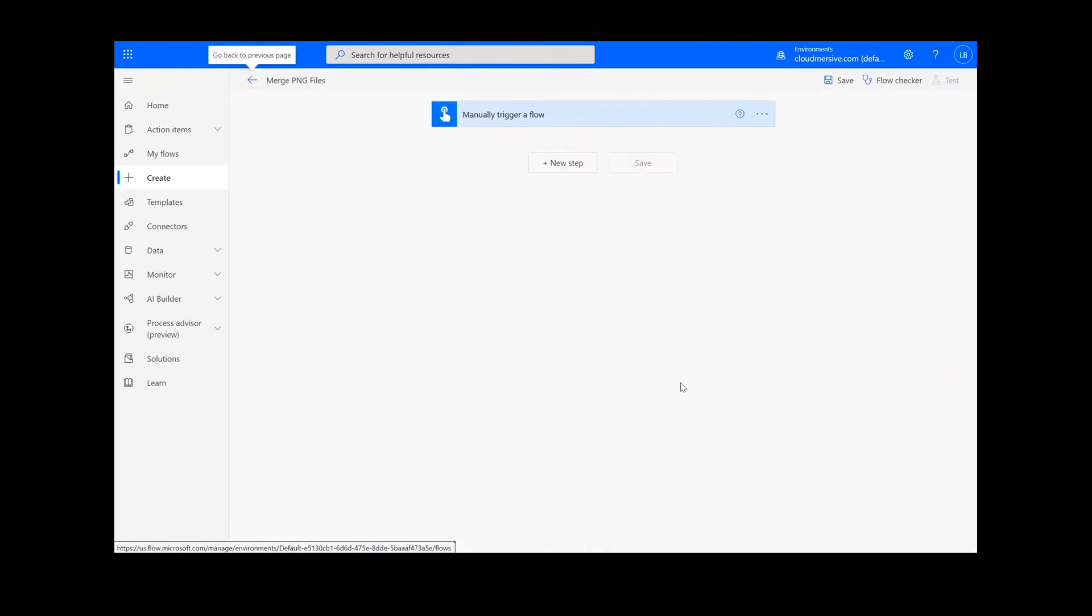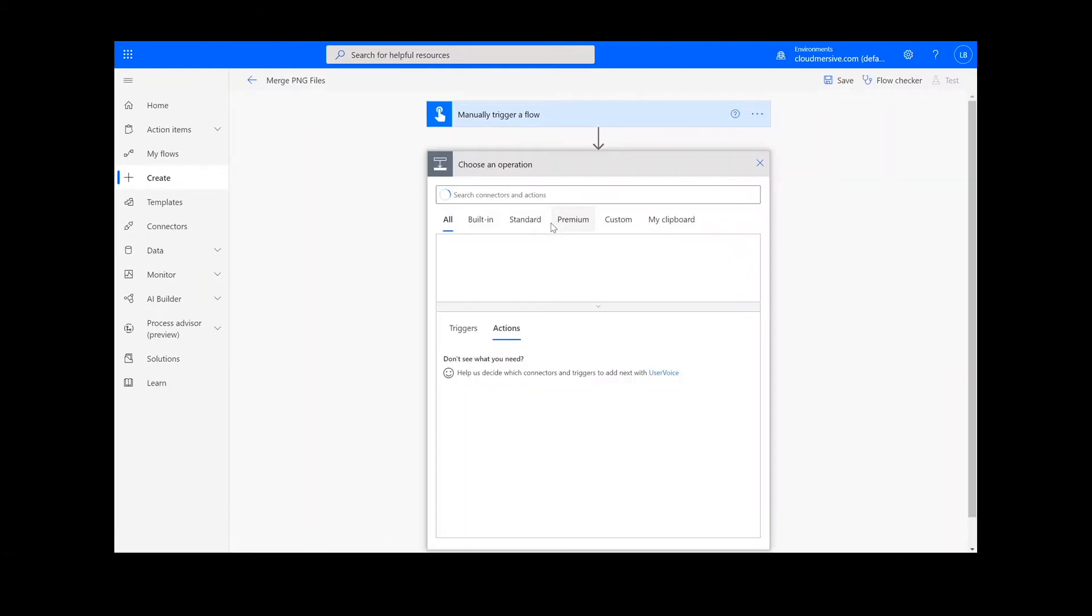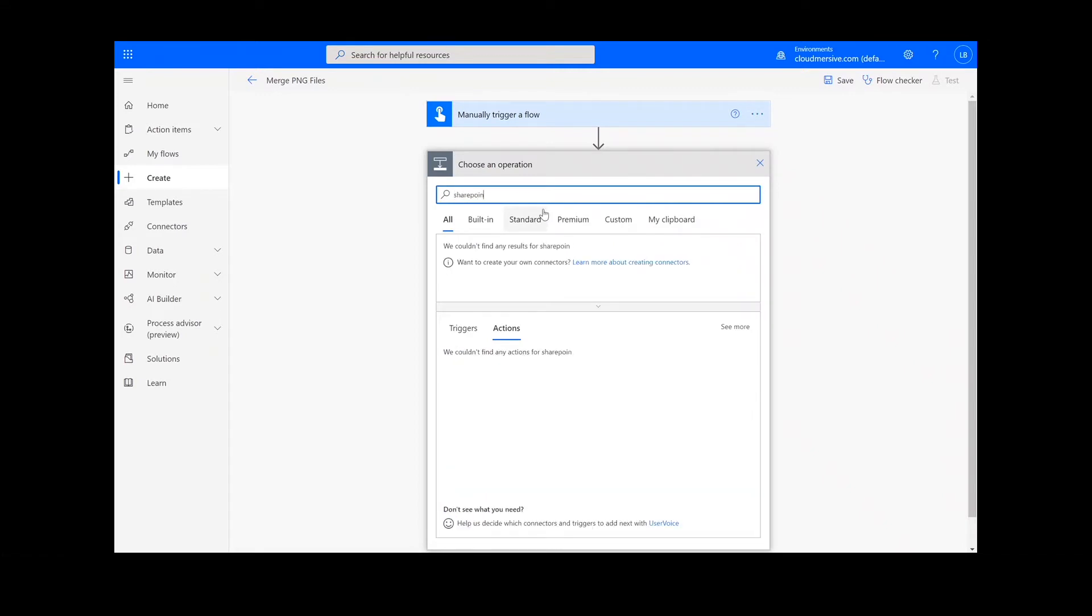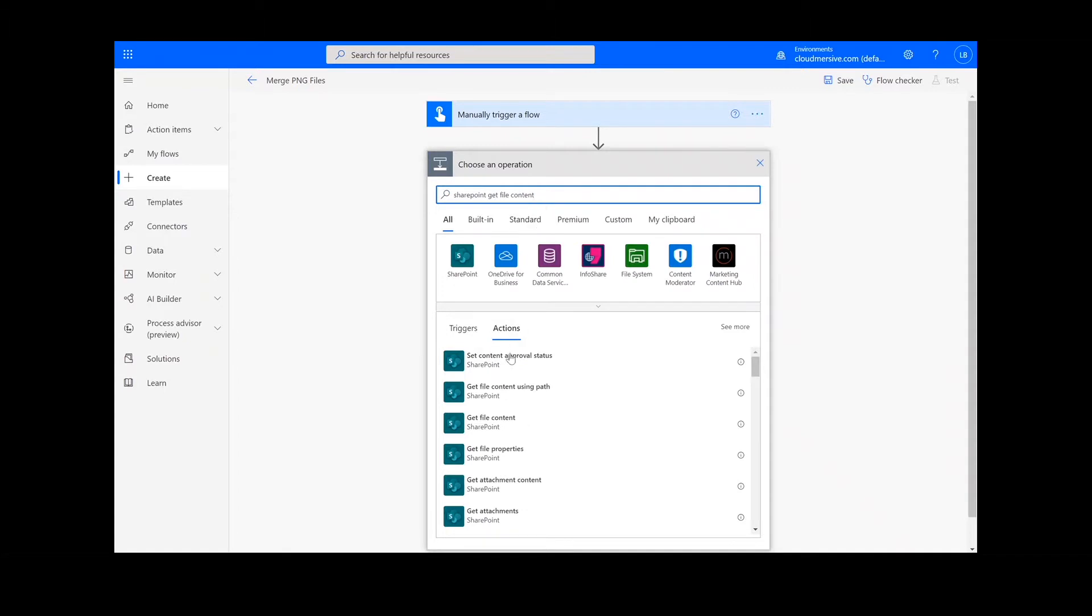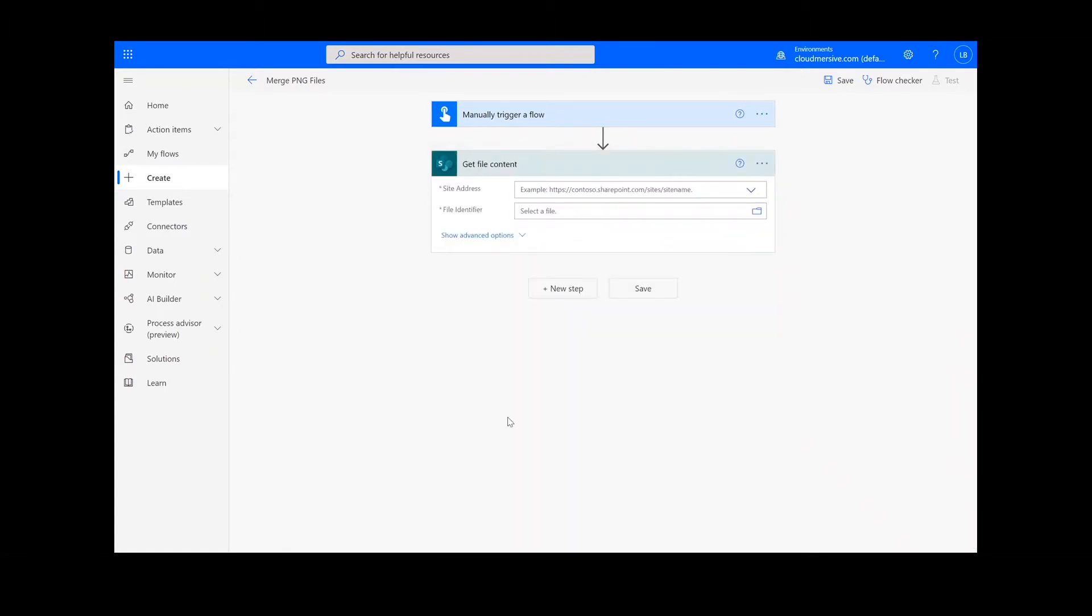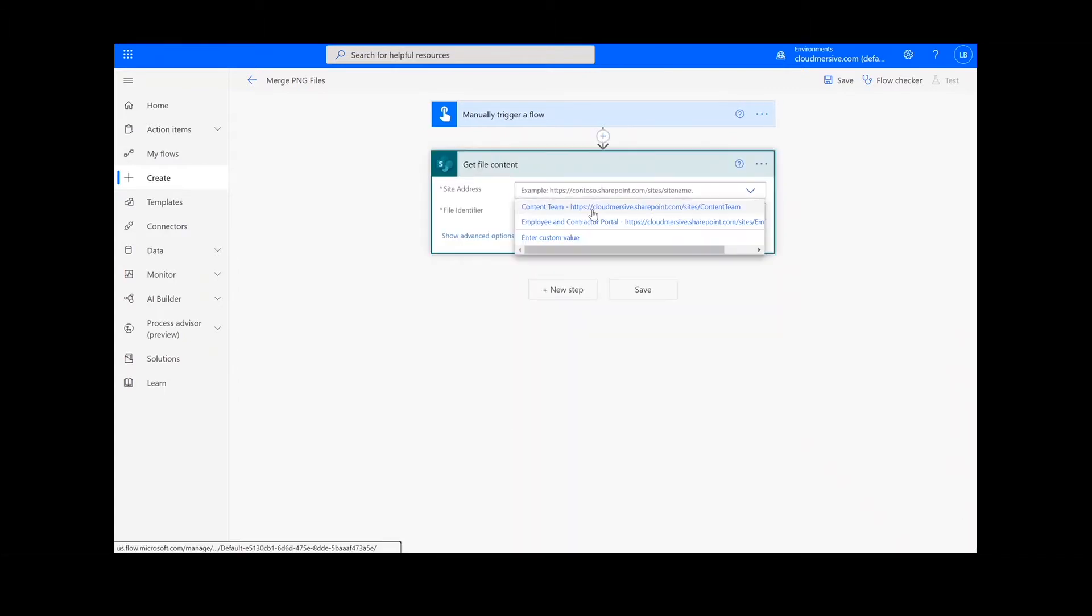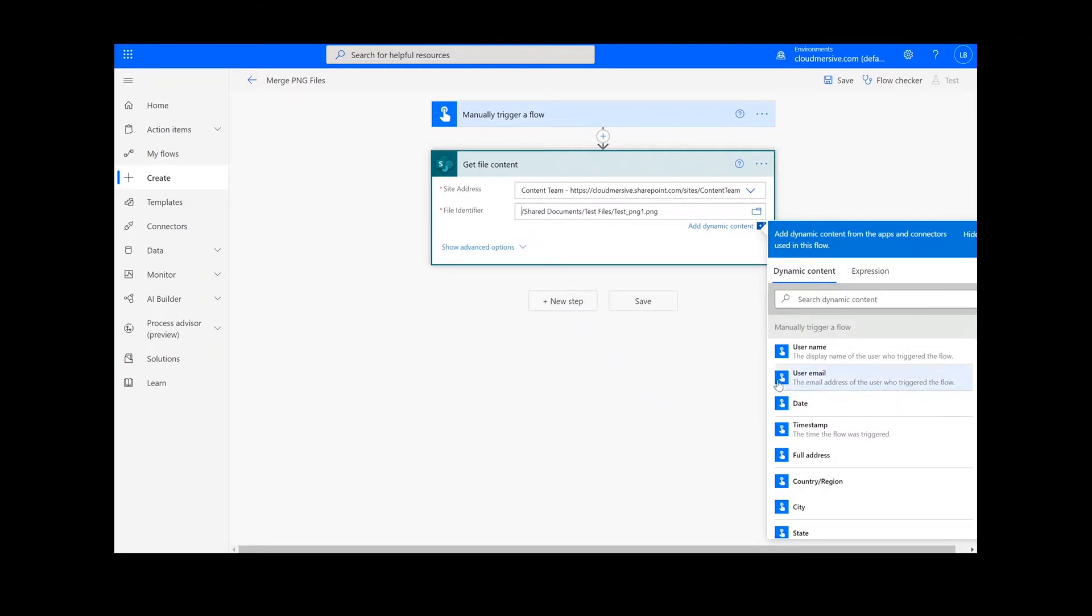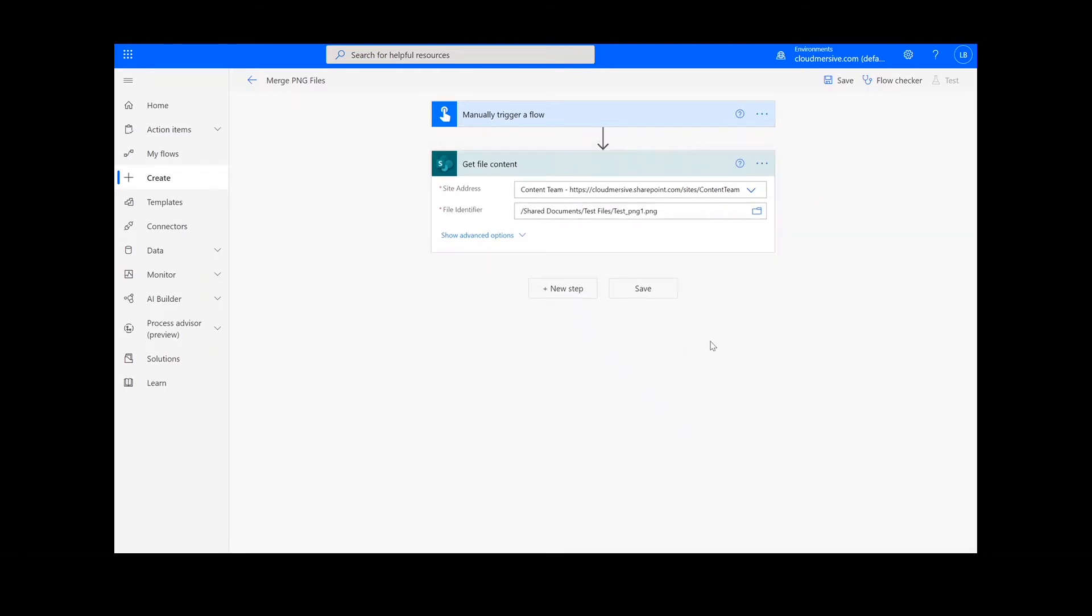Now, we're ready to begin. The first step of our process is going to retrieve the content from our source folder. The file I will be using is in SharePoint, so I will type SharePoint Get File Content. Next, I will select my SharePoint site address and then the file path.